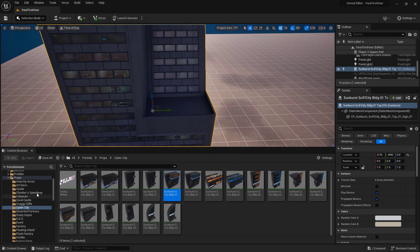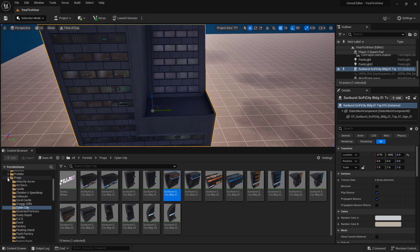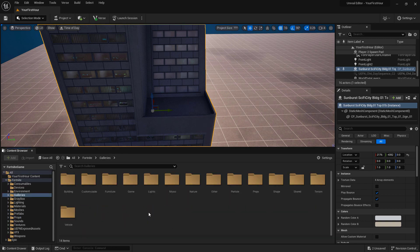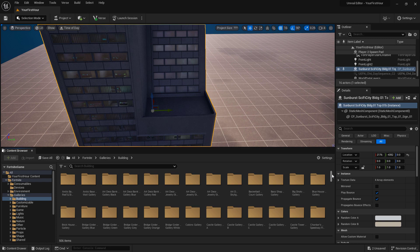For Fortnite specifically, we also have some galleries available to us. If we go into our galleries folder and I go into say building, we have a bunch of smaller folders in here which contain the parts that make up our galleries.